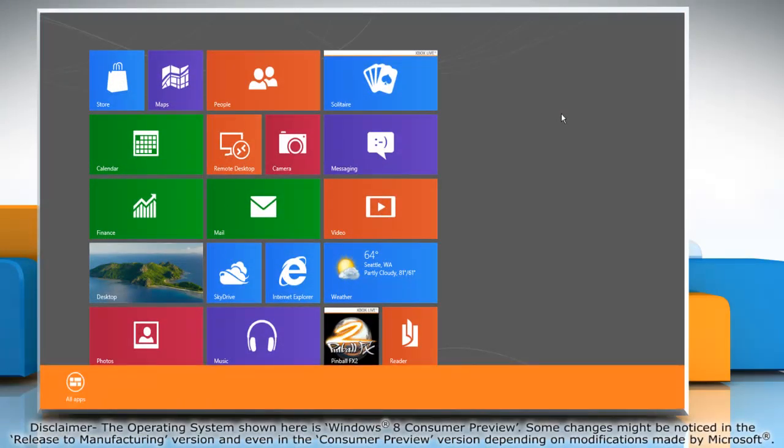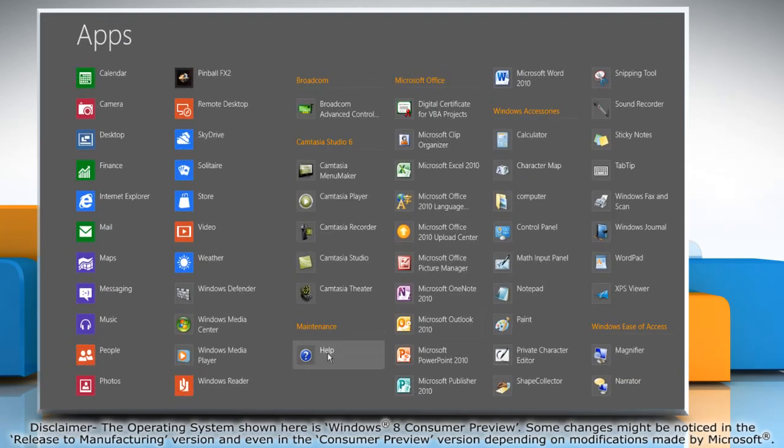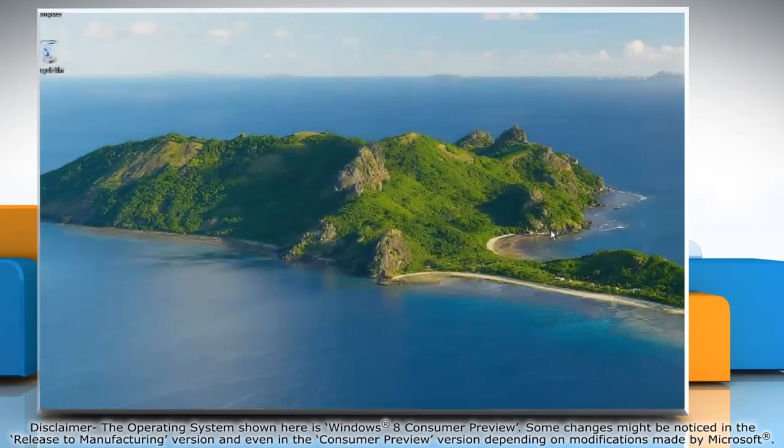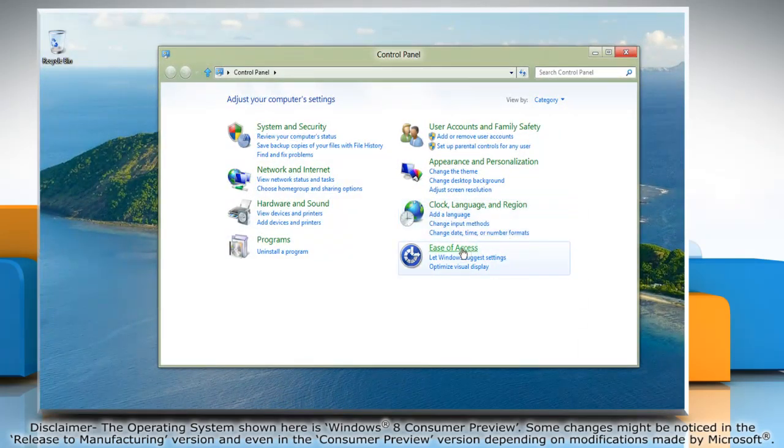Right-click on a blank area of the start screen and then click All Apps on the menu bar that appears at the bottom. Under Windows Accessories, click on Control Panel and it will open the Control Panel window on the desktop.